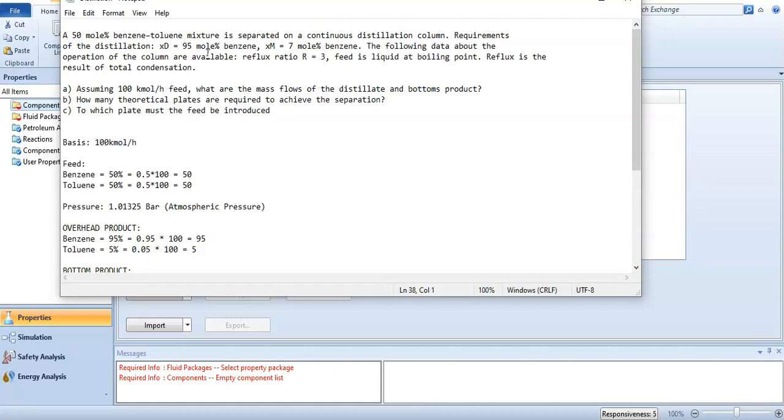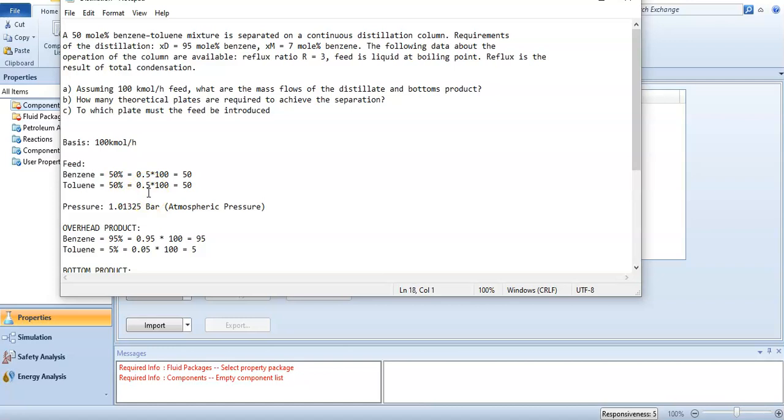I have simplified the question. In the feed, the composition of benzene is 50 percent and toluene is 50 percent. Multiply it by the 100 kilomole per hour basis: it becomes 50 for benzene and 50 for toluene. The pressure of the feed is 1.01325 bar, which is atmospheric pressure.